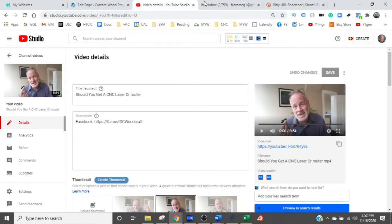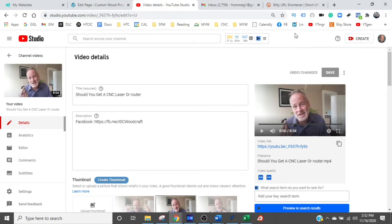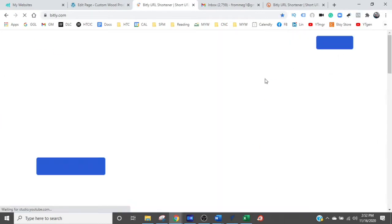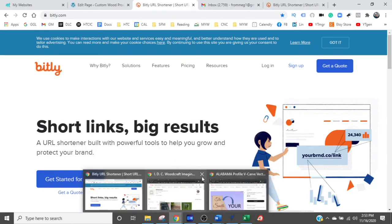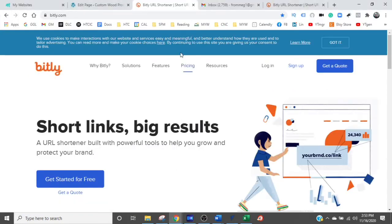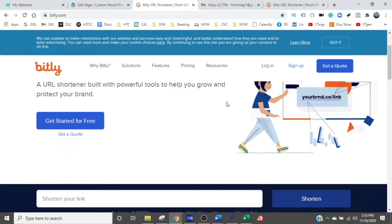Now go back to your normal Google Chrome where you are signed in and go to something called a URL shortener. I'll leave a link to this in my description. This is called Bitly and what it does is shorten up links. If you look at that Etsy URL, it's very, very long and that's horrible for putting into a YouTube video, so you want it to be short. Bitly is free by the way.